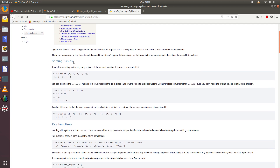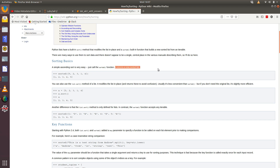This page has a section on sorting basics. It says simple ascending order is very easy — just call the `sorted` function and it returns a new sorted list. So this is a built-in function within Python. The example shows calling `sorted` on the list [5, 2, 3, 1, 4] and getting back [1, 2, 3, 4, 5]. Importantly, it returns a new sorted list — it is not sorting the original list. It creates a copy and sorts that version, so your original and sorted are two separate sections of memory.